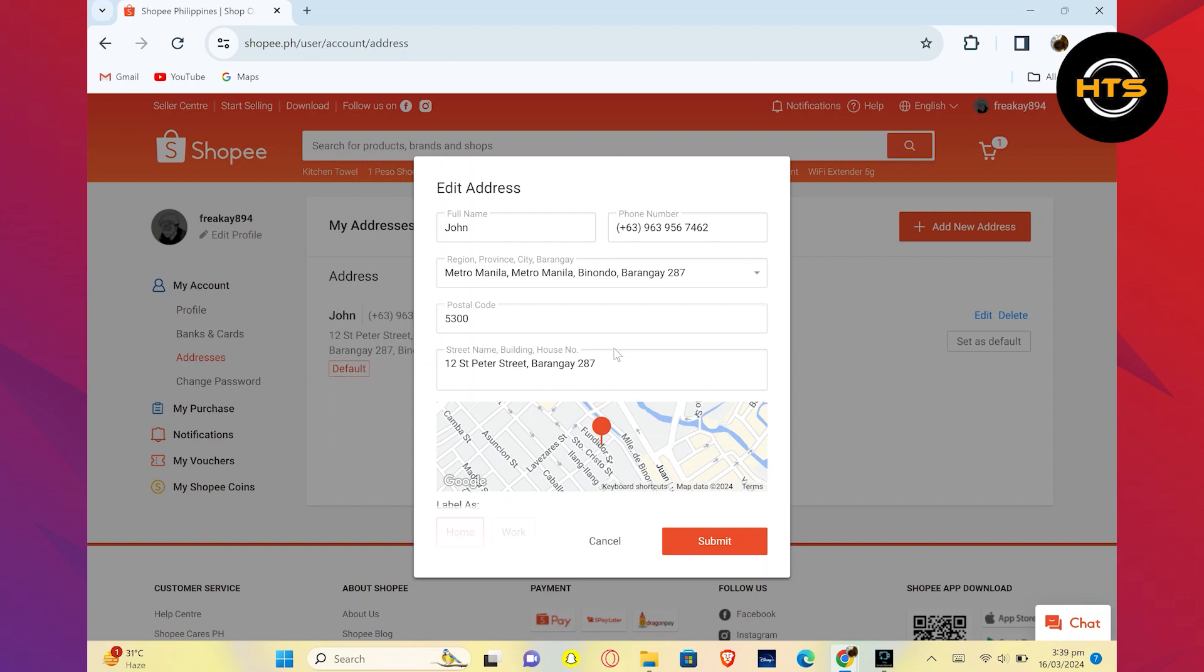Now, your address has been added to your Shopee account. This is how you can add an address on Shopee.